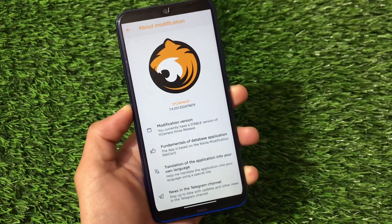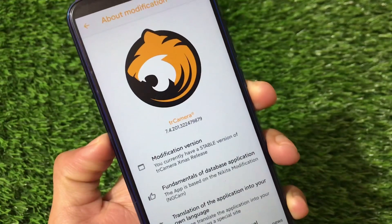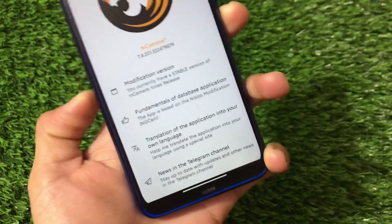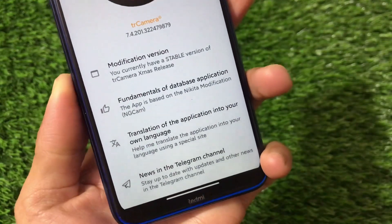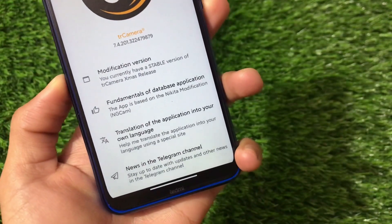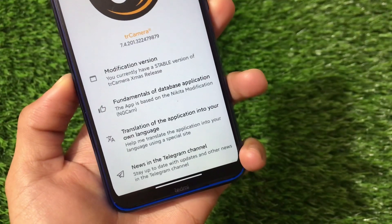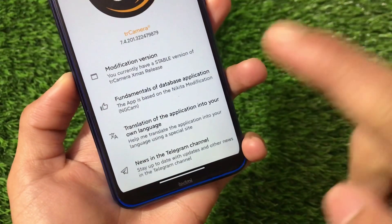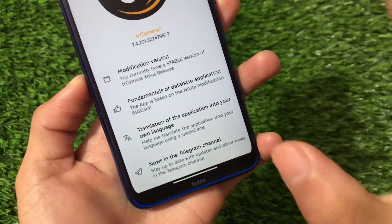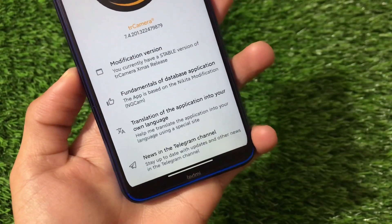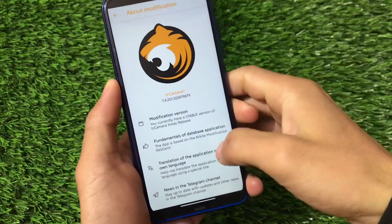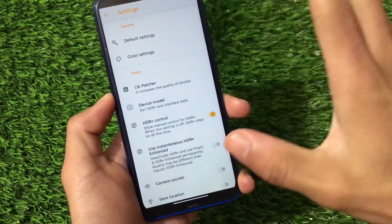The Gcam mod I am talking about right now is TR camera 7.42.201332247. You can see here the stable version of TR camera Xmas release, released in December 2025. The app is based on the Nikita modification and Gcam. If you don't know, I have a video on Nikita Gcam 7.4 as well — just search for it and you will find it easily.